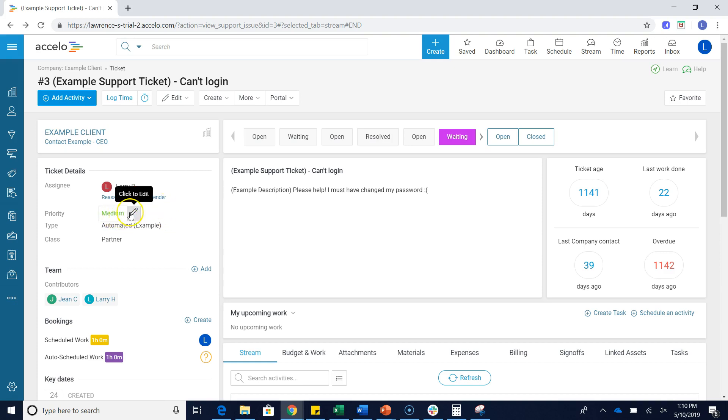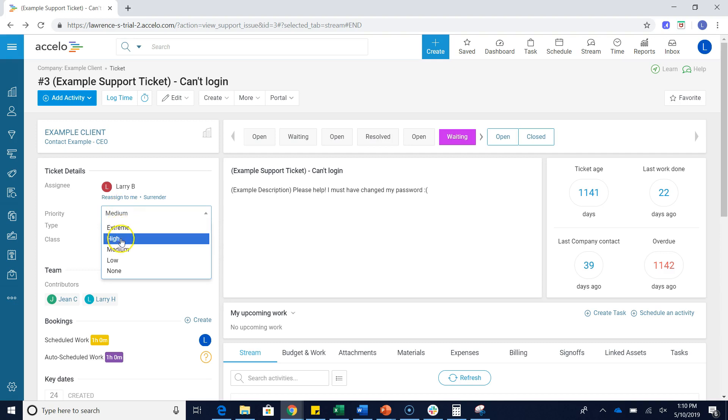So if I click in here to edit, you'll see some preset priorities: extreme, high, medium, low, and none.